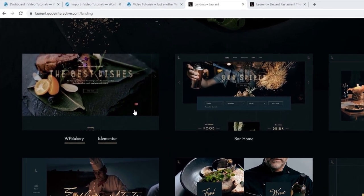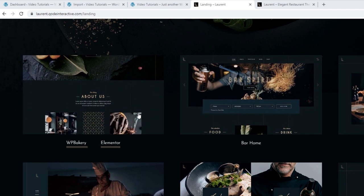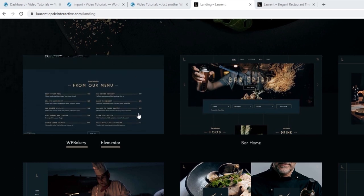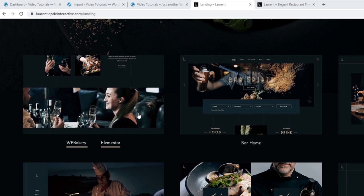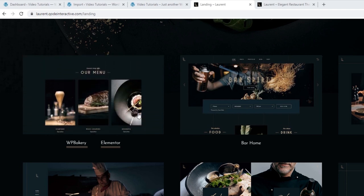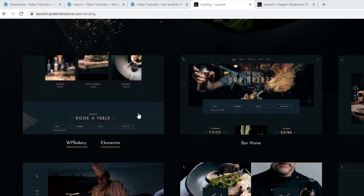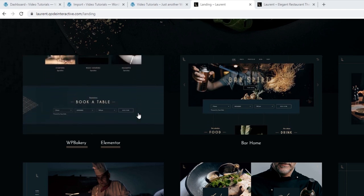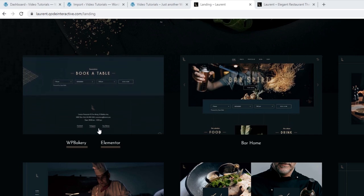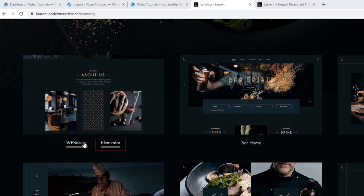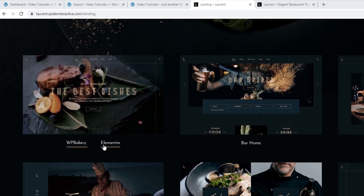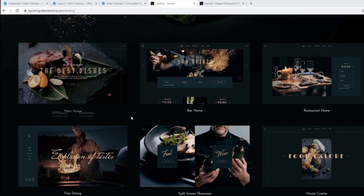When you hover over any one of them, you get a tiny preview of how that home page looks. The preview scrolls through the entire page top to bottom. Another thing we can see right away is that we have the option of building or customizing the site using WPBakery or Elementor page builders, but we're going to talk more about that later.